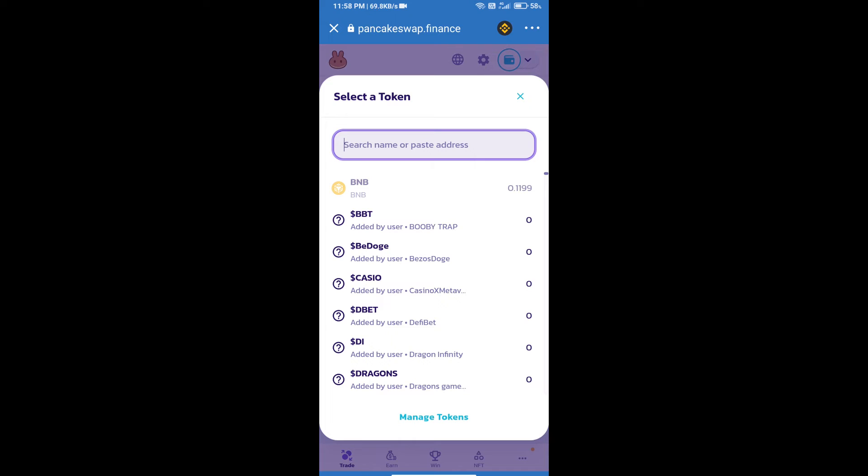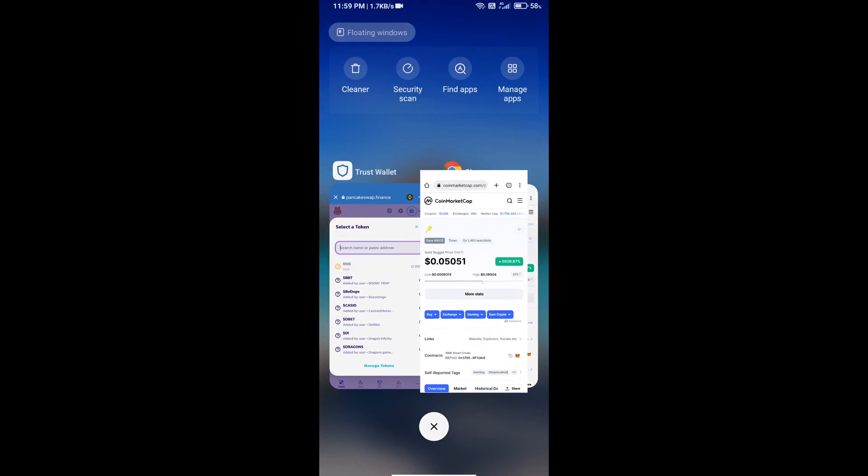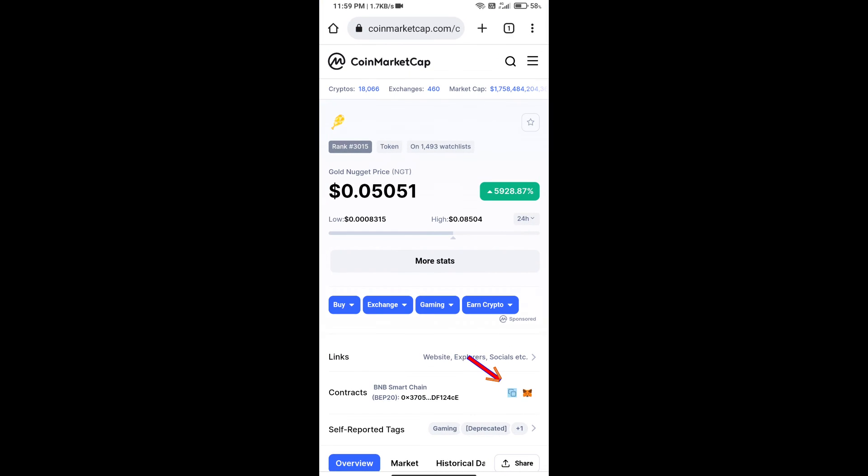Gold Nugget token smart contract address. We will open Gold Nugget token on CoinMarketCap. Here we will copy...